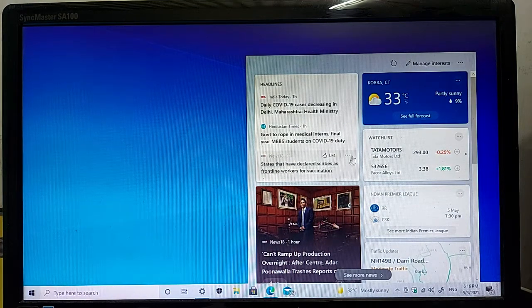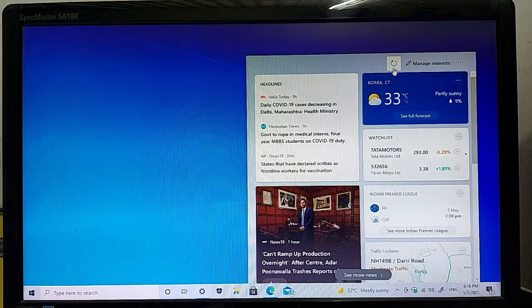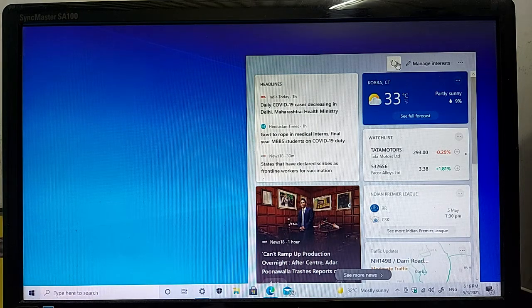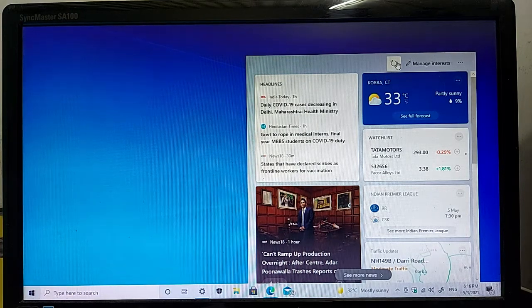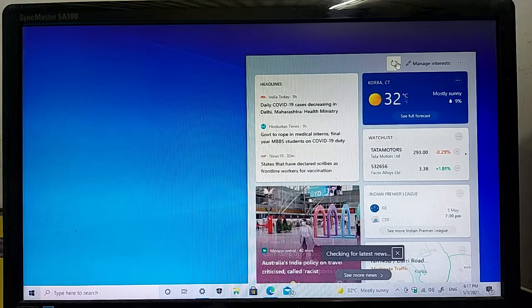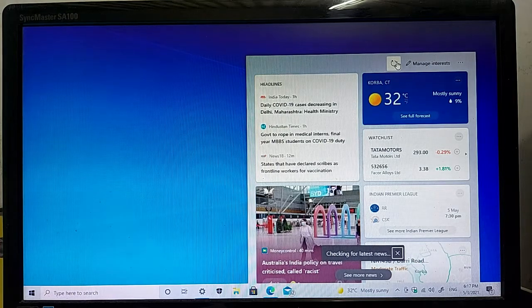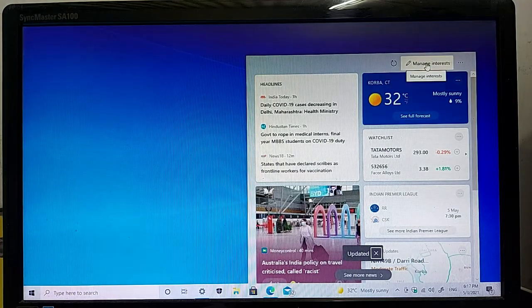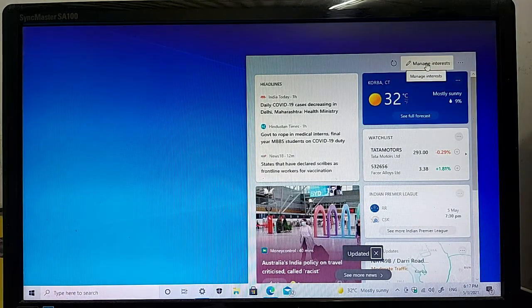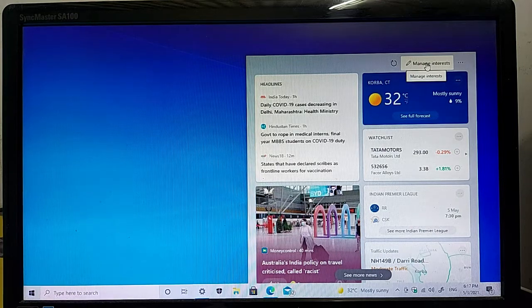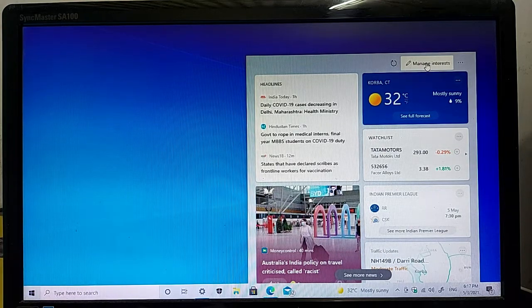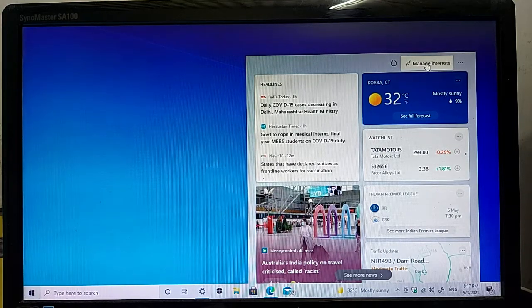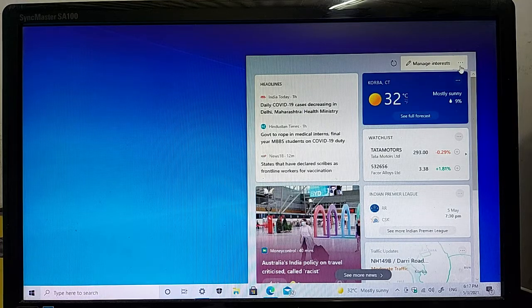Here is a refresh key for refreshing your feed like this. And this is a manage key for managing your interests and three dots.